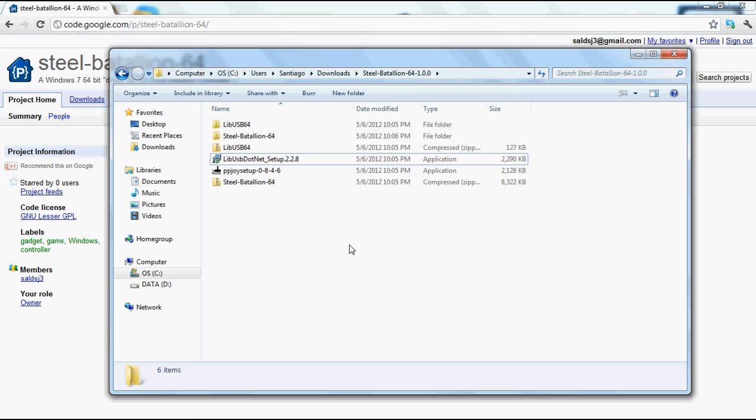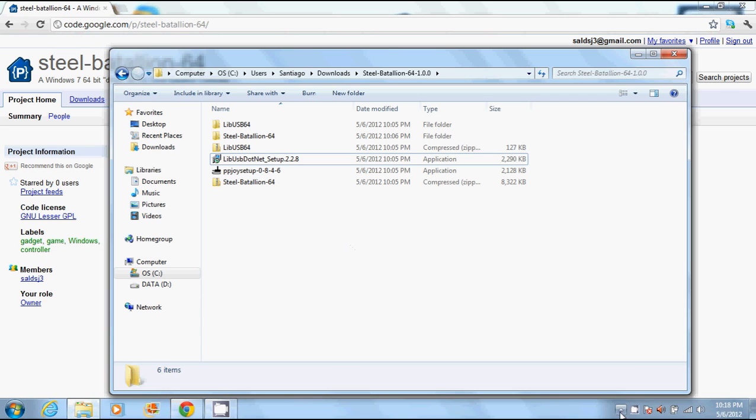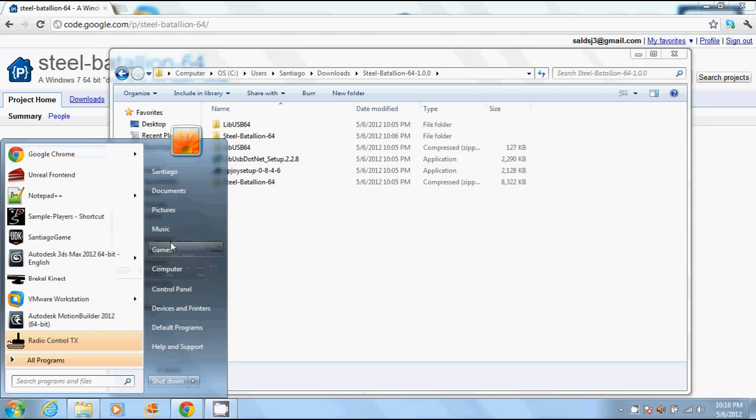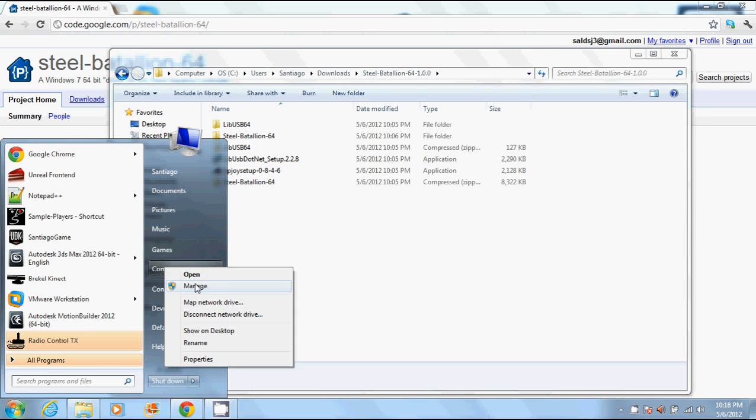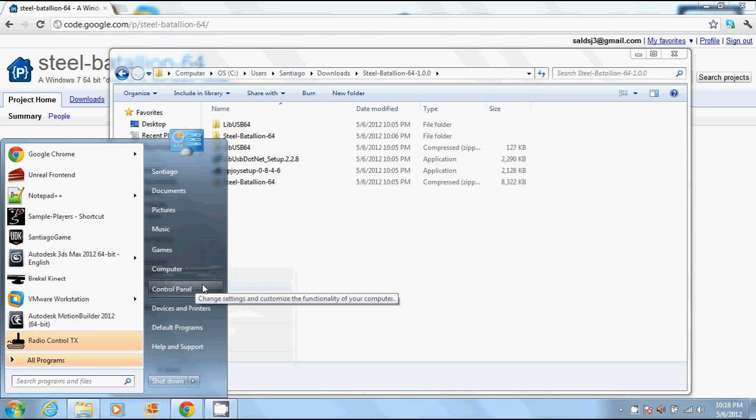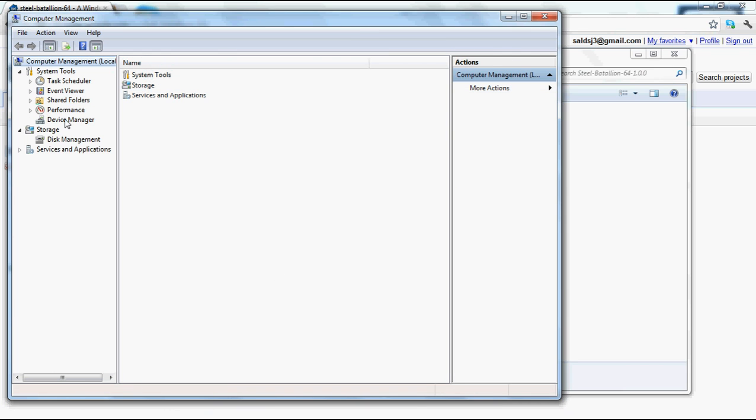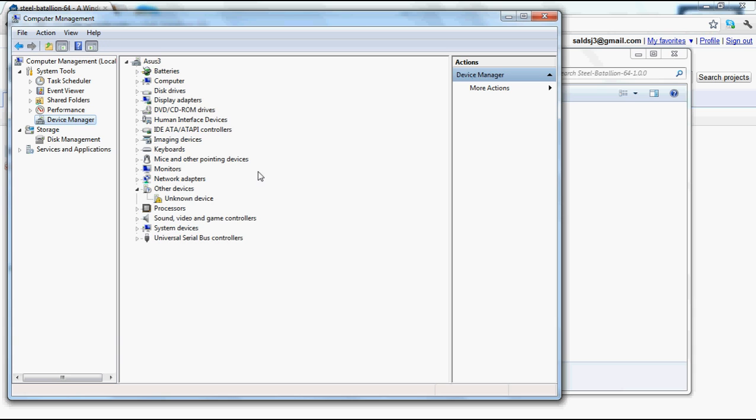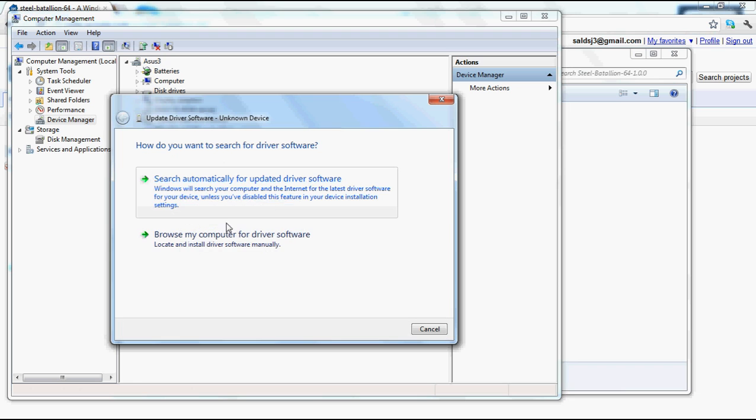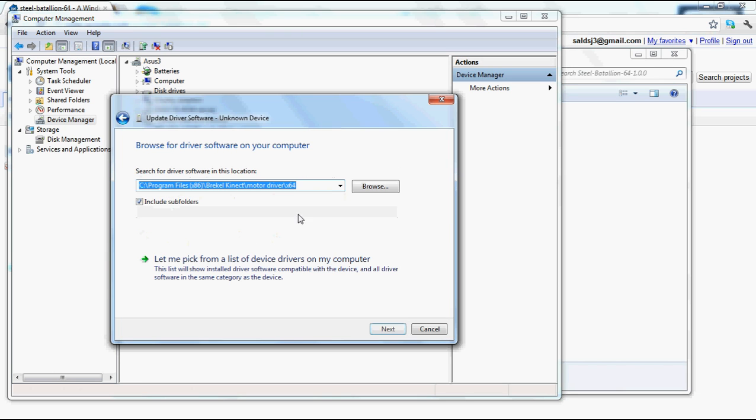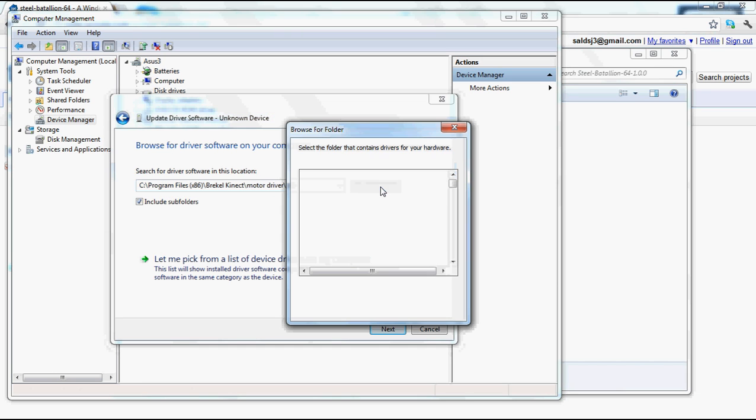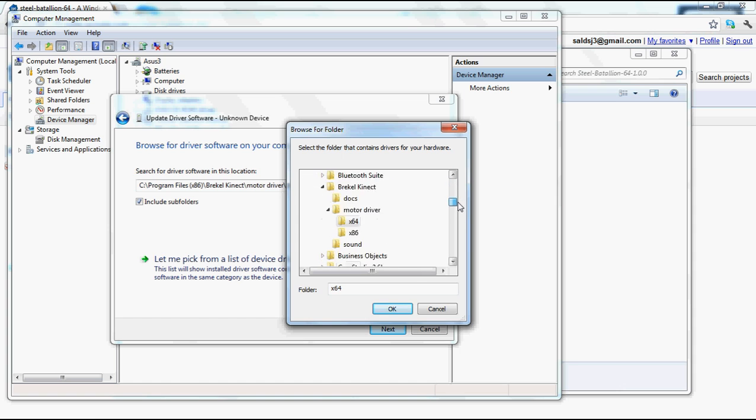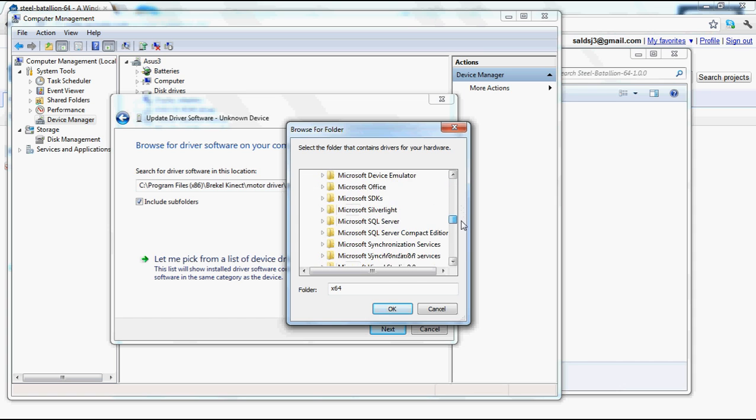The final step is to plug in the Steel Battalion controller. Go to computer, manage, device manager. There should be an unknown device. Right-click it and say update driver software. Browse my computer. Browse. And this is under downloads.